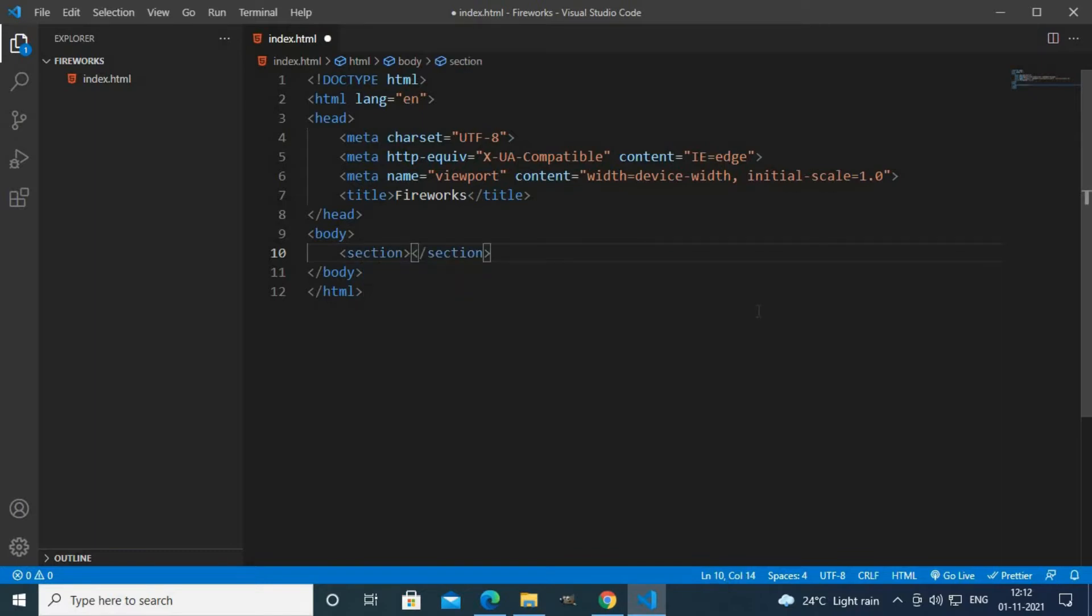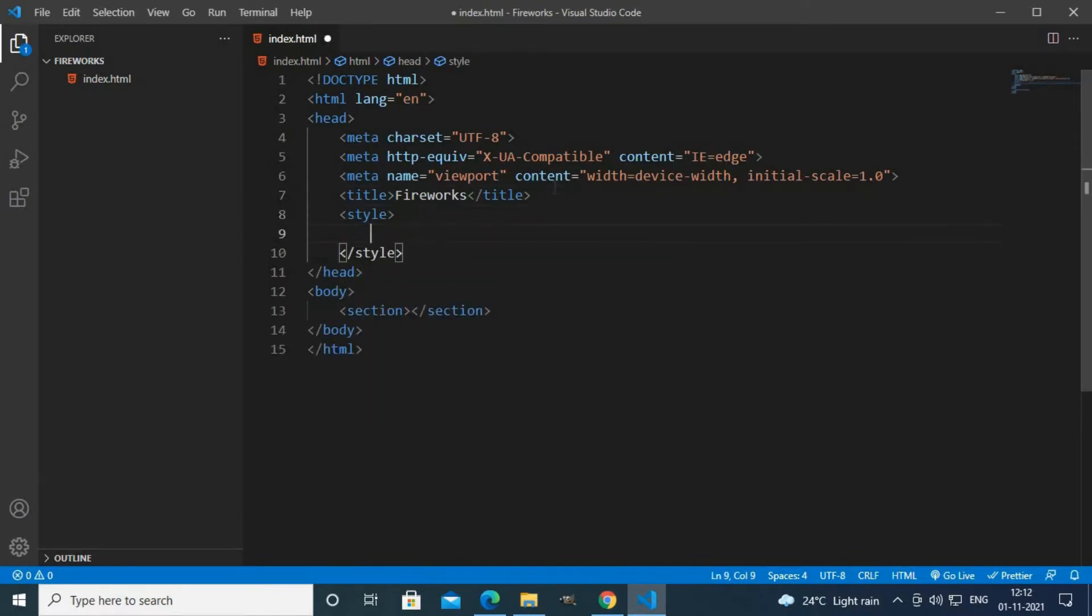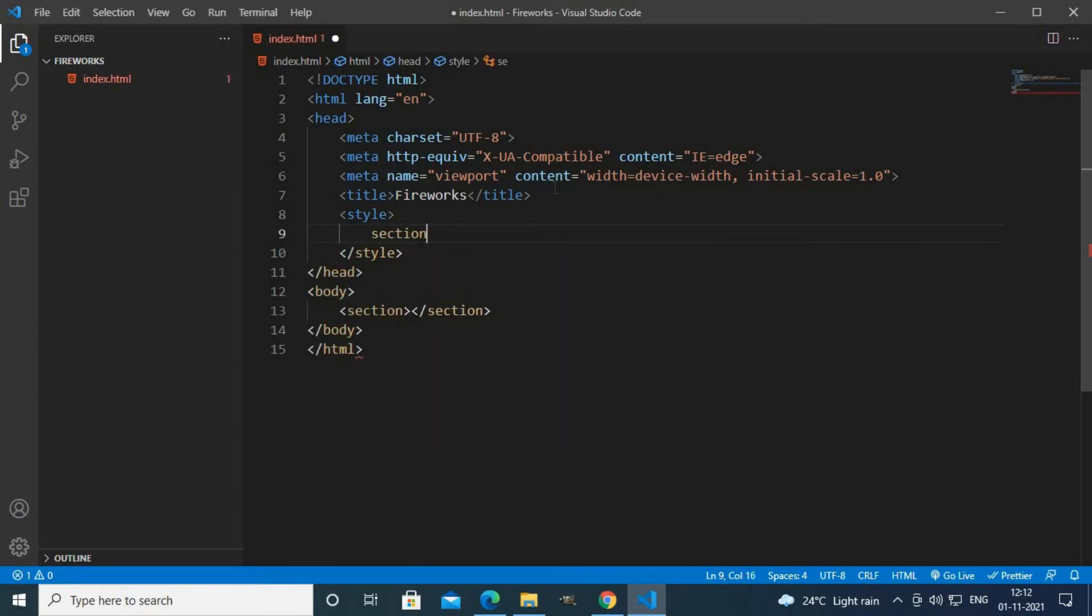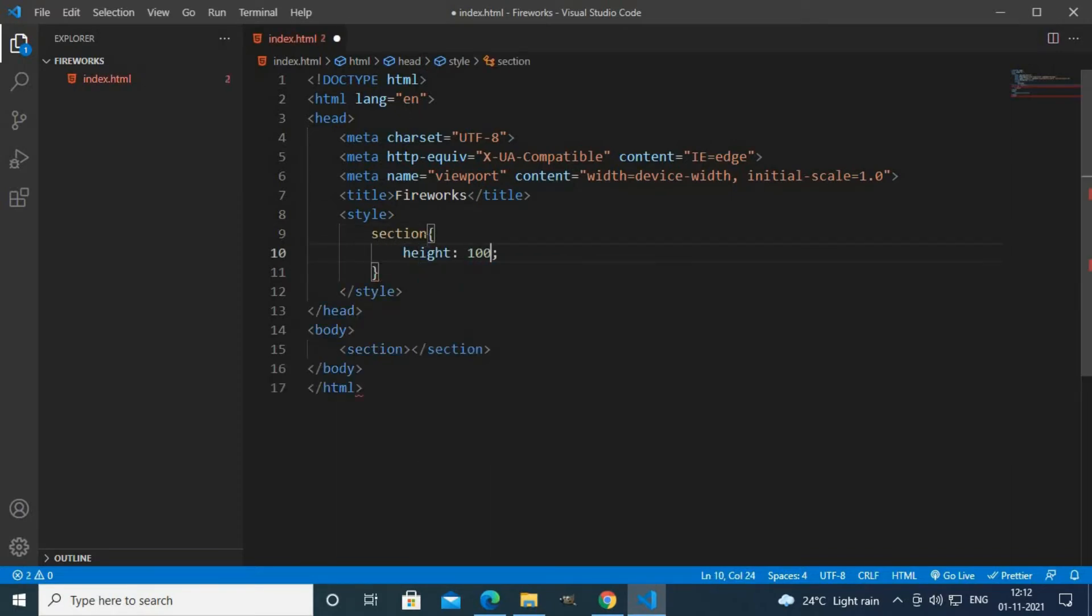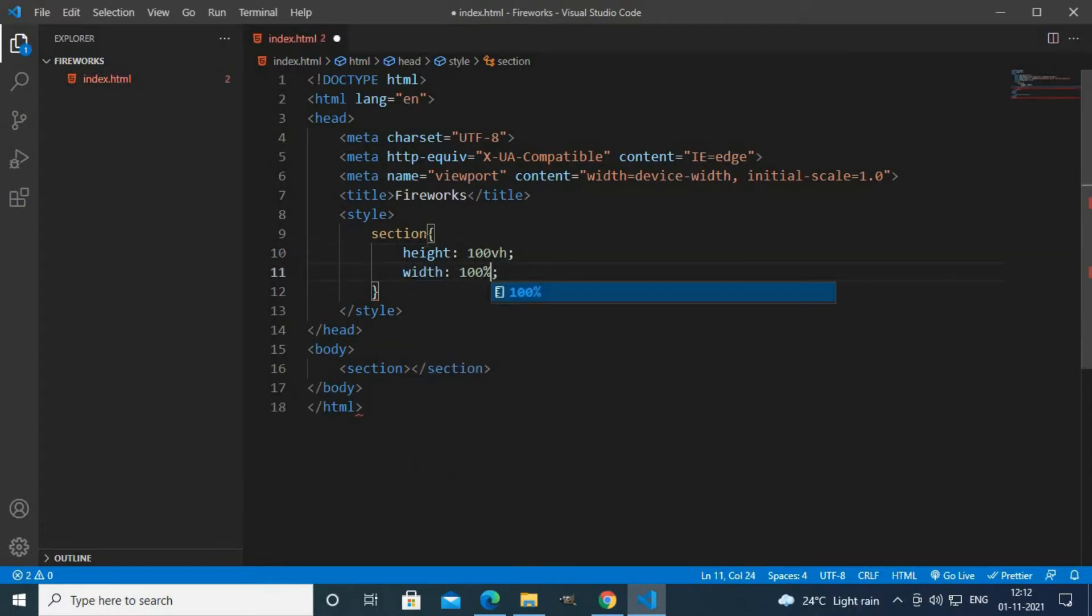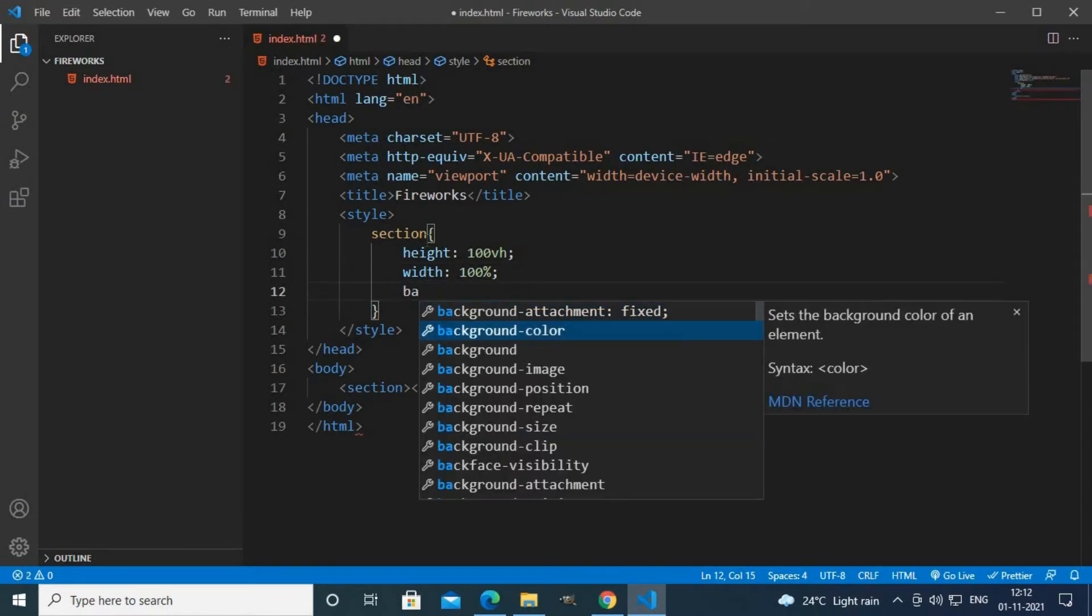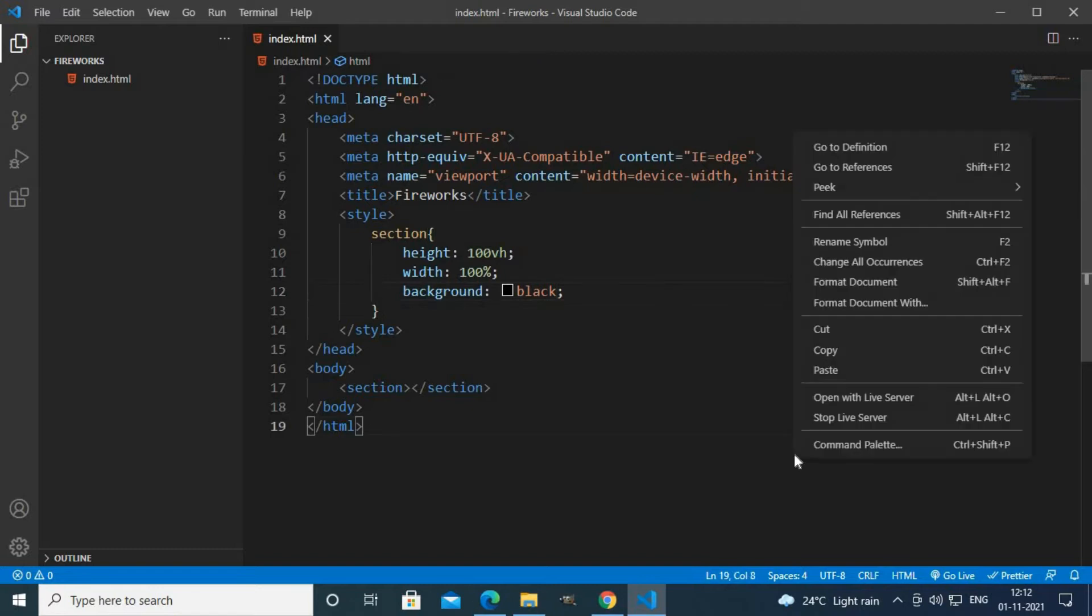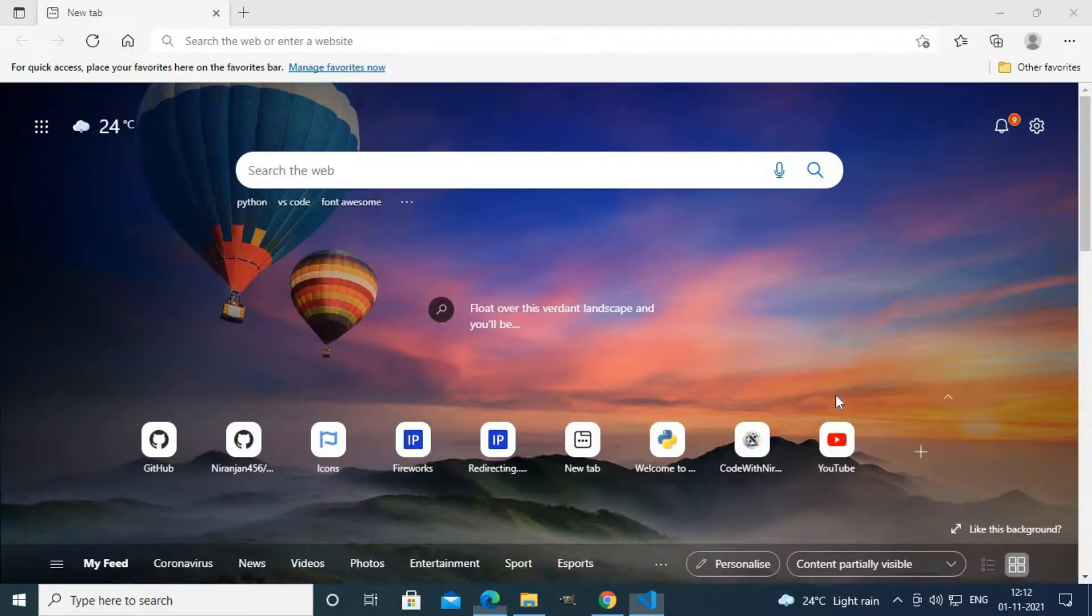I will create a section tag. To style this section tag I'm going to use a style tag with section height 100vh, width 100%, and background black. I'll start my live server here and my live server has started.